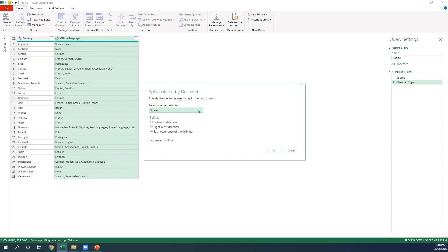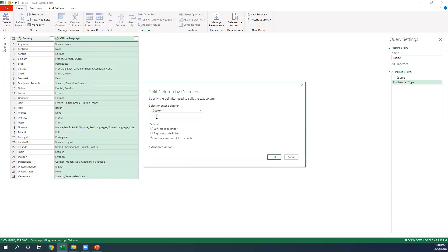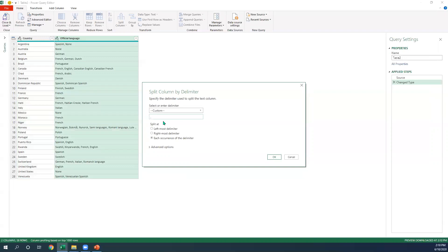If we were to select the custom tab, what we're going to do is type a comma and then a space. That way when we end up splitting things out, we're not going to get an empty space in front of the new language.